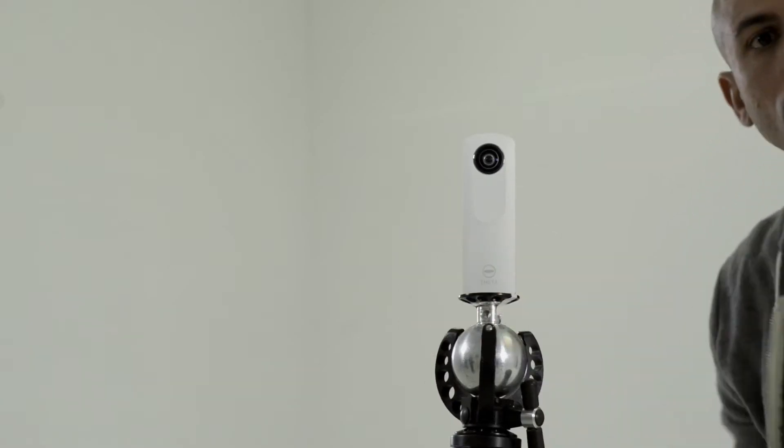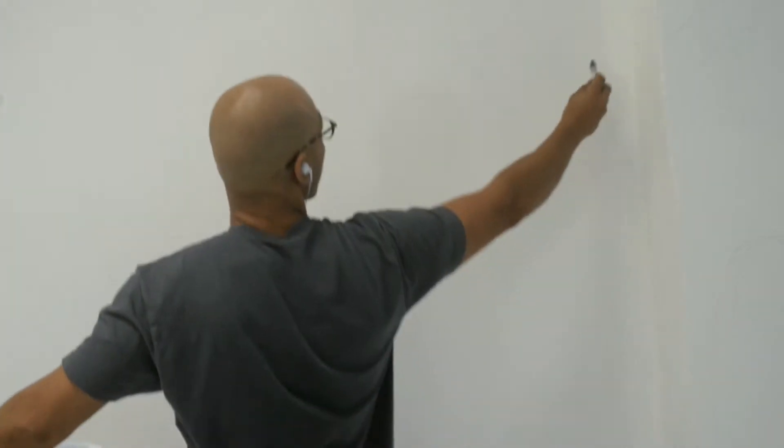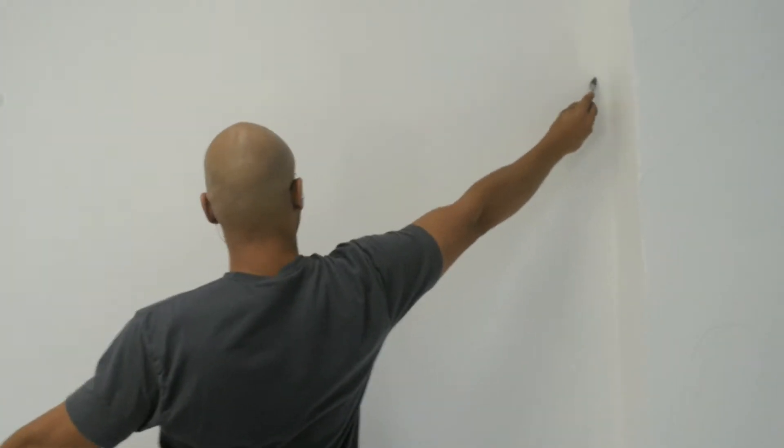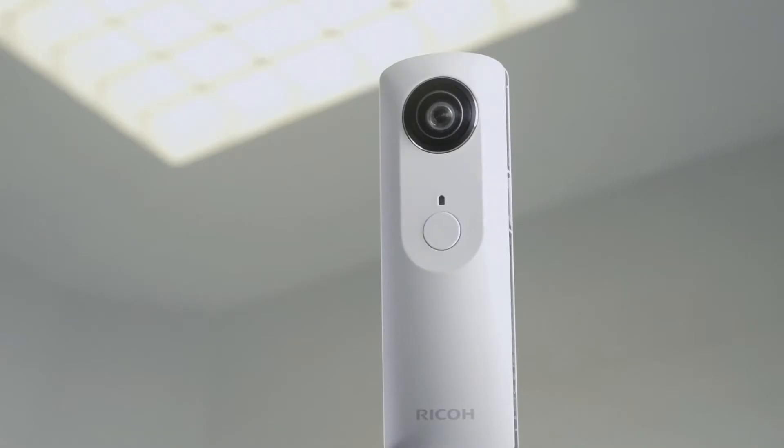Now we have this opportunity to be immersed in these images, and I think that's something that nobody's really ever thought of doing.